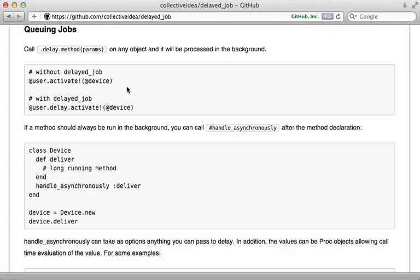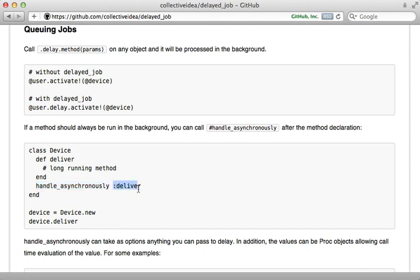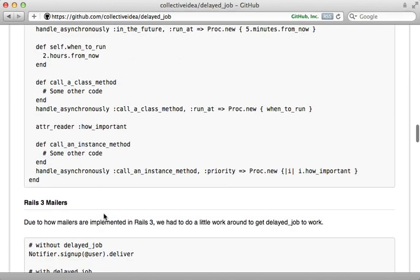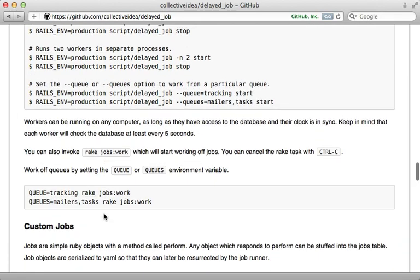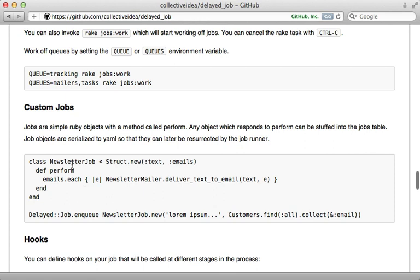Delayed job also supports many different ways for adding jobs to the queue. The delay method that I've shown you so far is my preferred approach and should work great for most situations. Here are some other alternatives though. One is to call handle_asynchronously in a class and pass it the name of a method, and then every time that method is called it will use delayed job on that method. Another approach is called a custom job where you create your own custom class for the job with a perform method, and then you can add that manually to the job by calling enqueue with it. This gives you a little bit more control but usually isn't necessary.